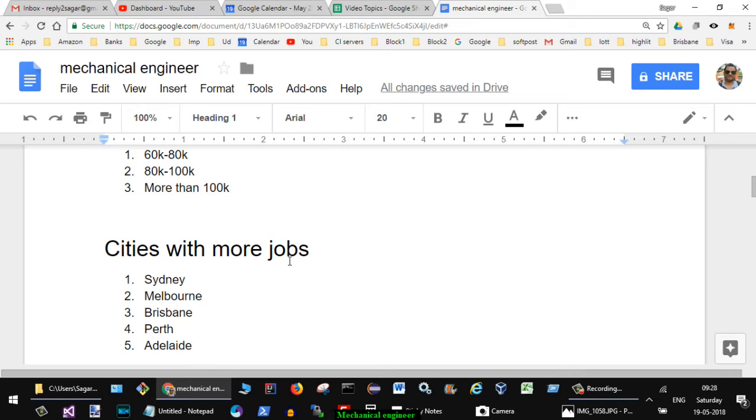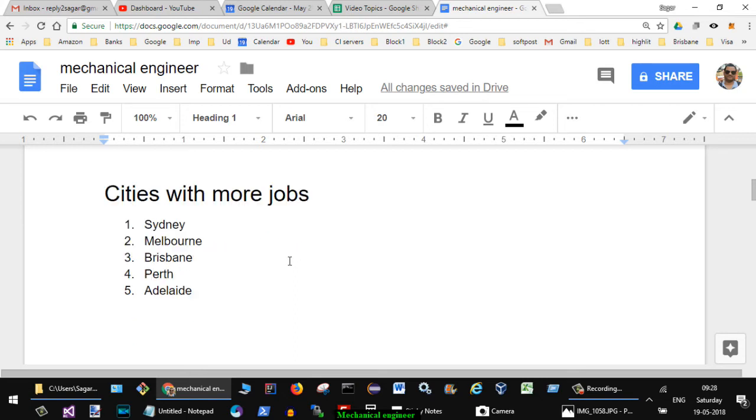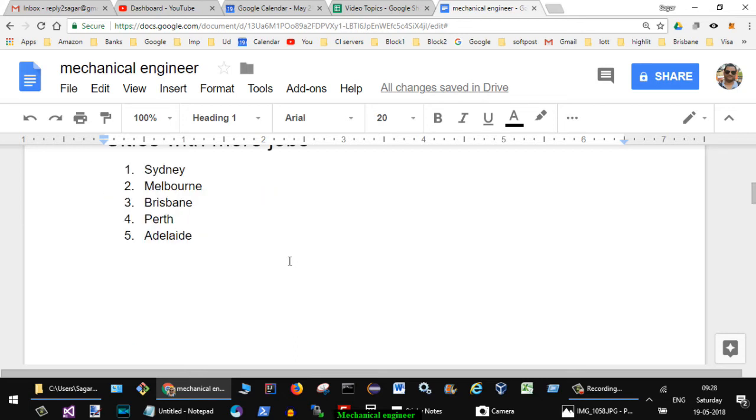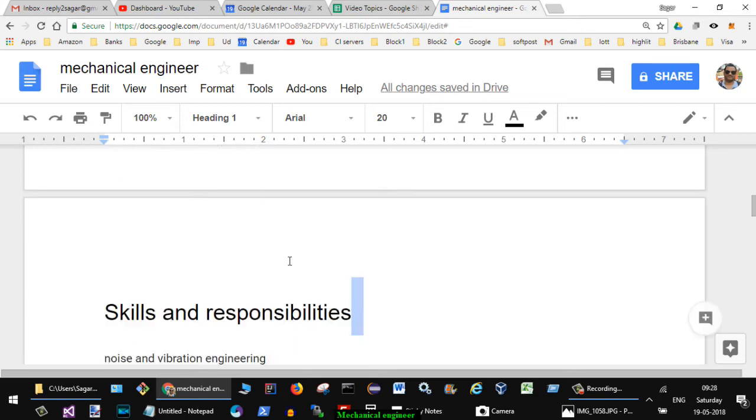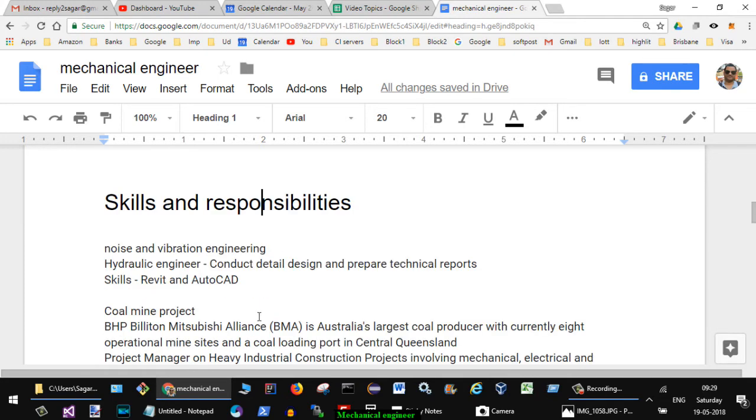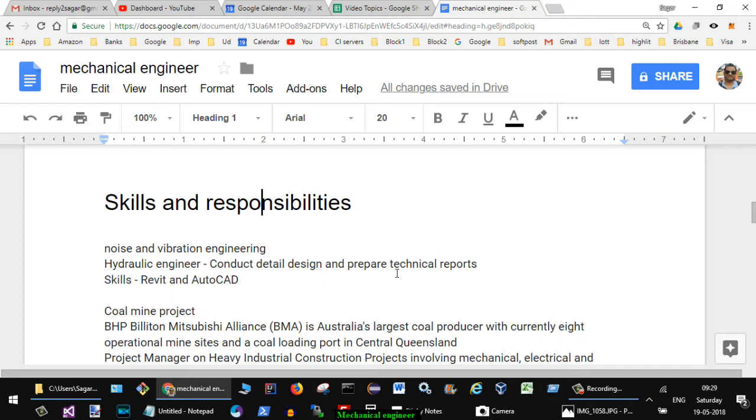Now finally we will look at the skills and responsibilities for these kinds of jobs. Noise and vibration engineering - in this field there are a lot of openings. Hydraulic engineers are also in demand. Conduct detail design and preparing technical reports which need skills like Revit and AutoCAD.